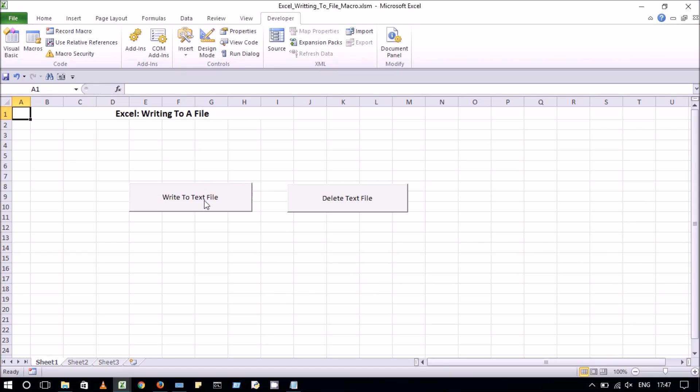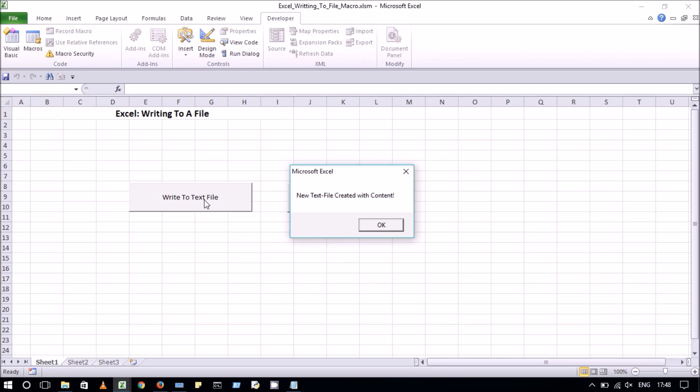When we click on write to text file button, a text file is created with some text into it. As you can see in the message box.